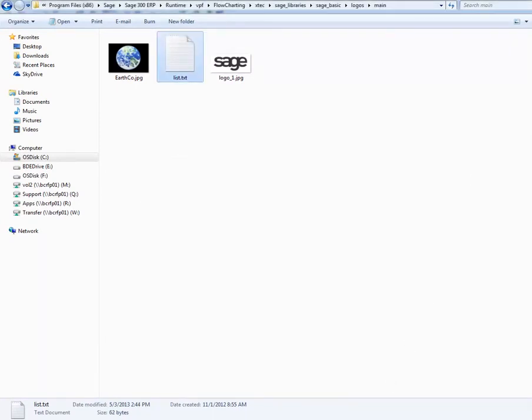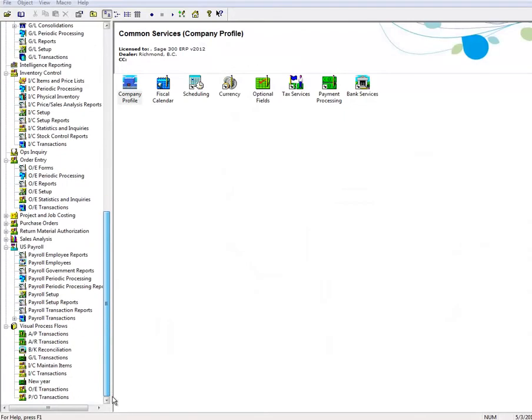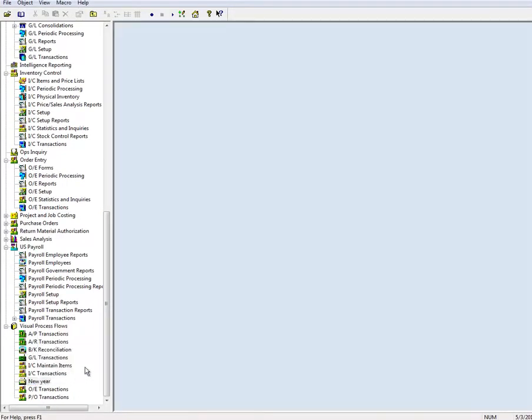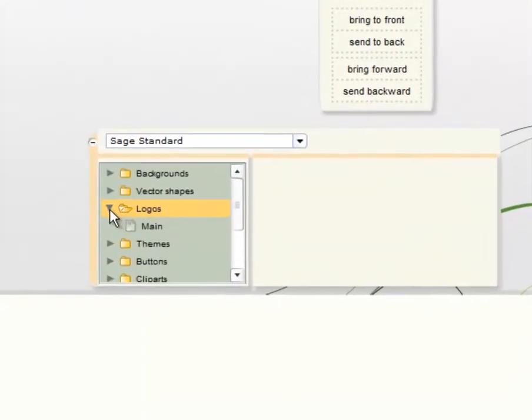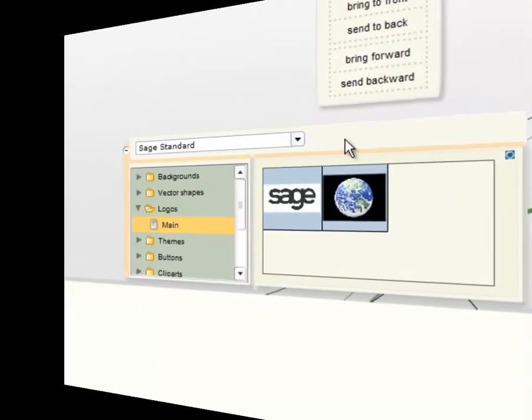When you open the visual process flow module in Sage 300 ERP 2012 and then edit the customized visual process flow, you can see that the logo has been added.